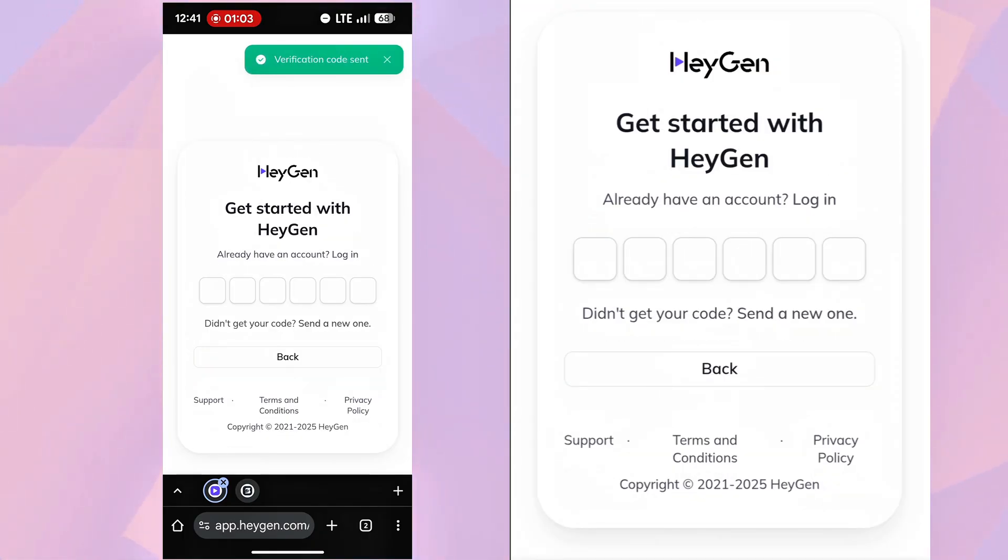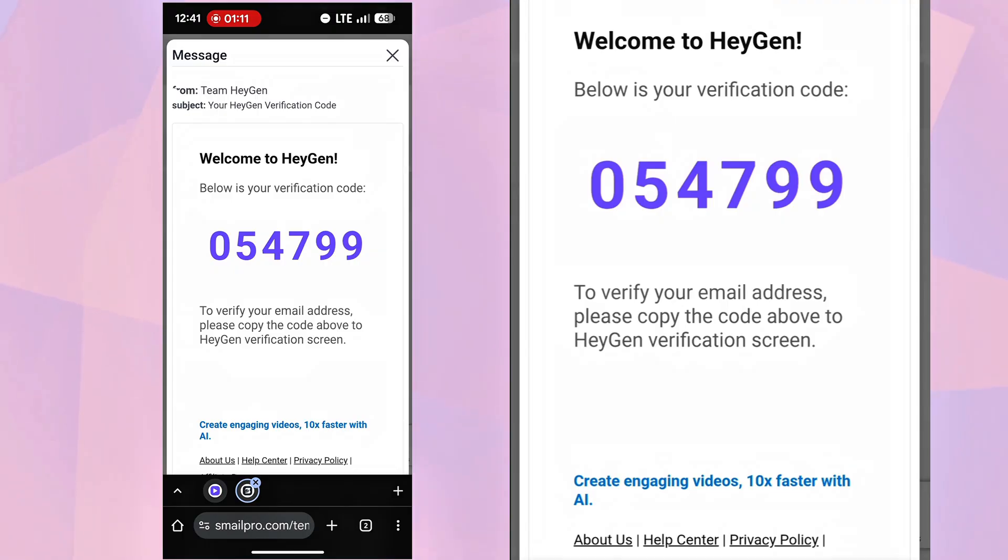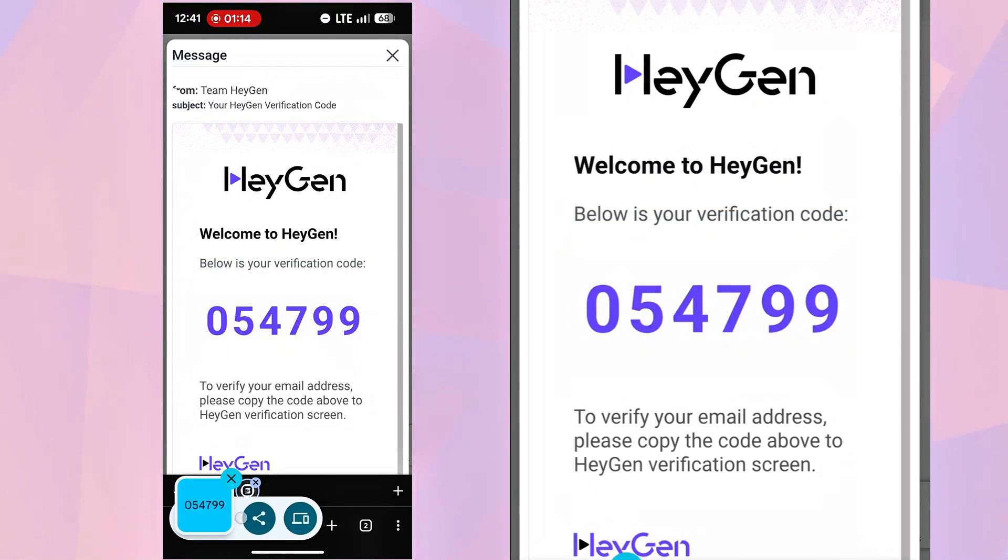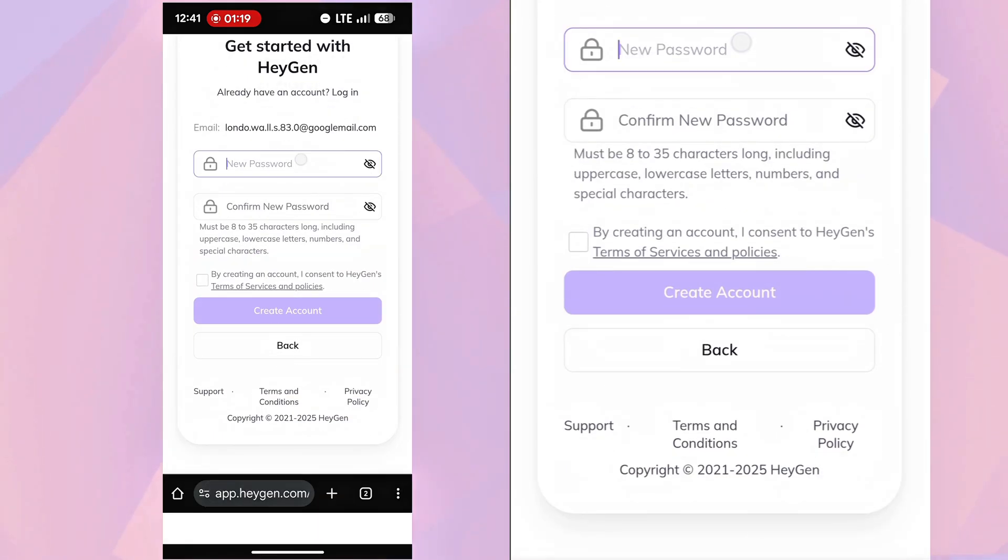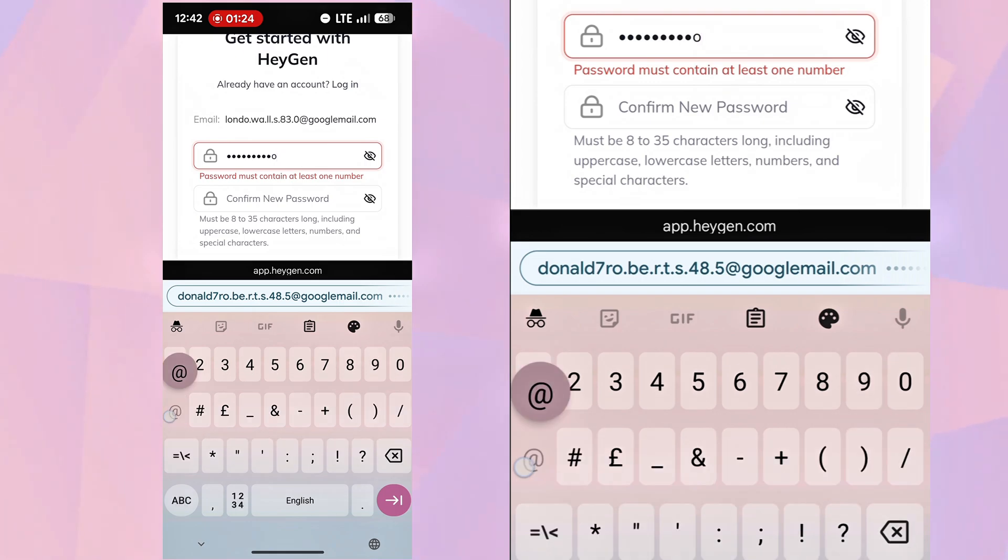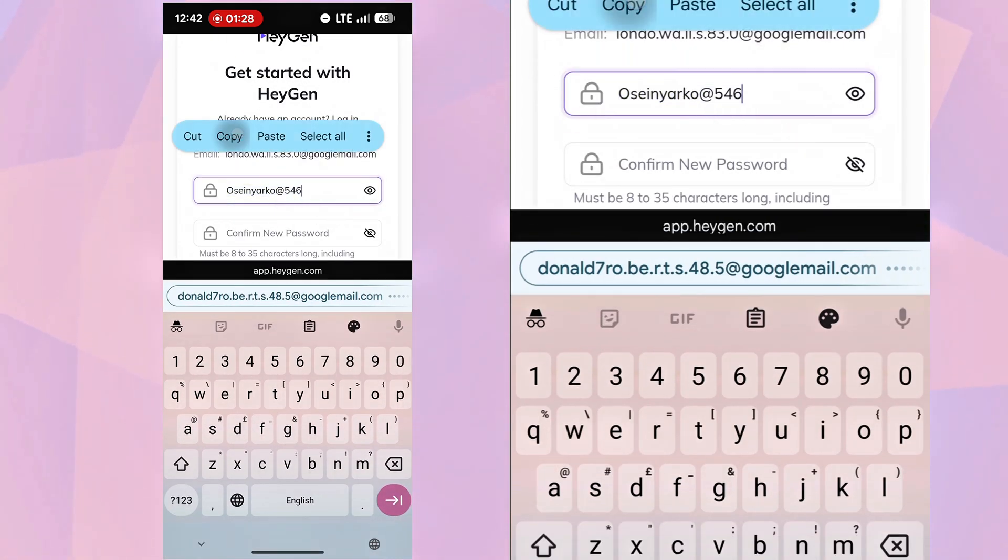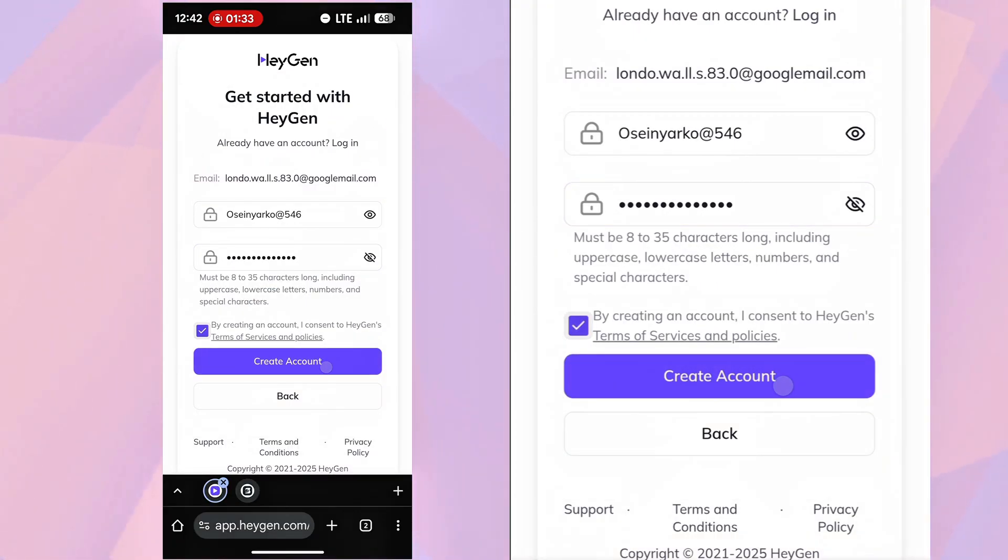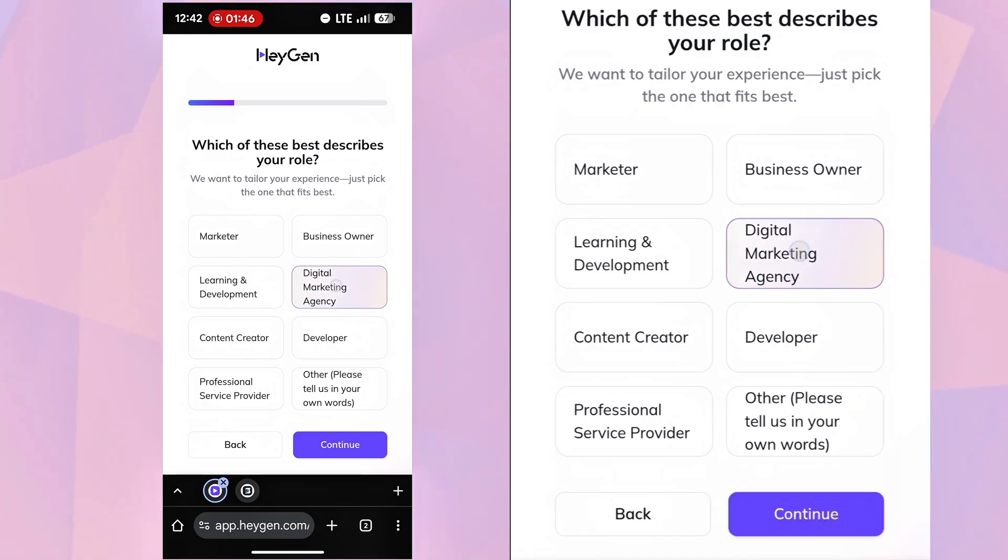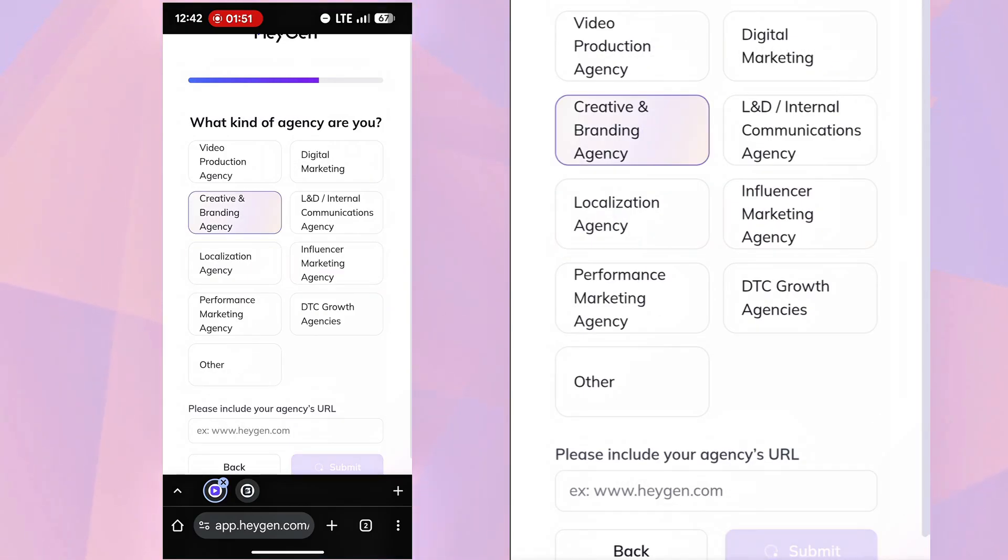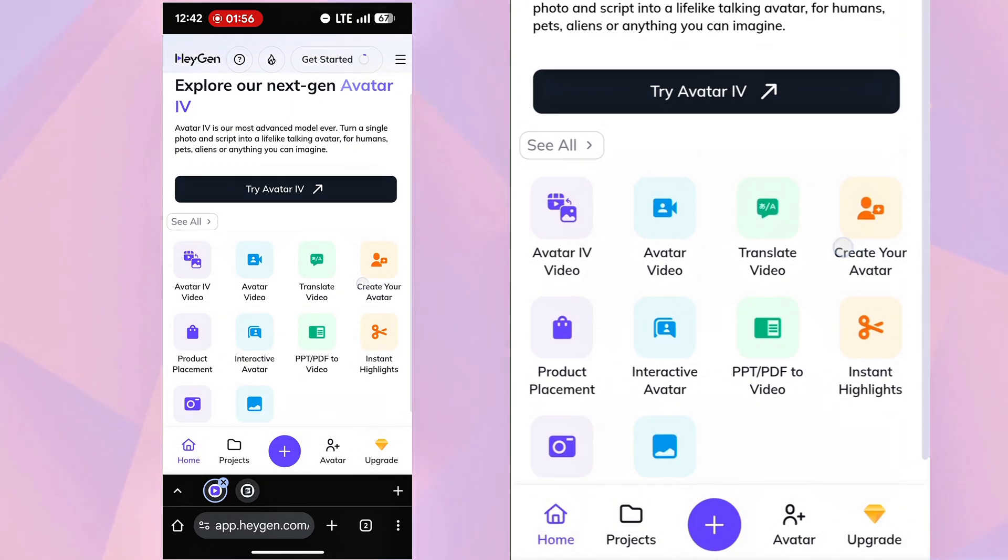A code will arrive in Smail Pro, copy it, paste it in HeyGen, then type a password, confirm and click Create Account, tick what's required, continue through onboarding, and now we're on the HeyGen AI dashboard.